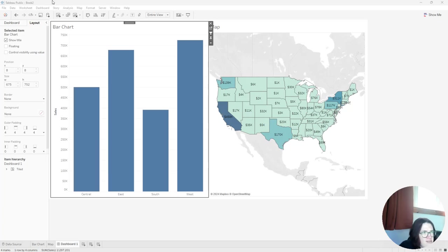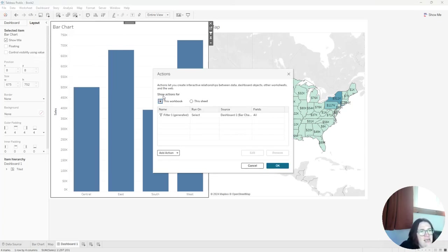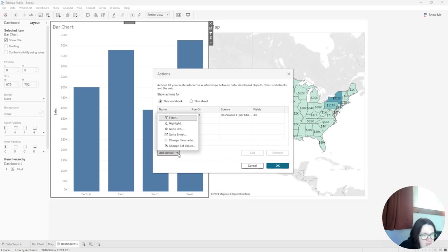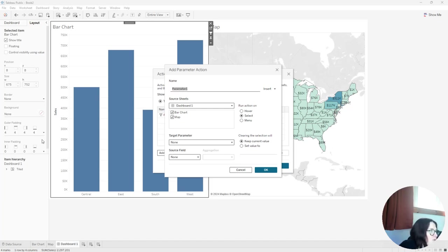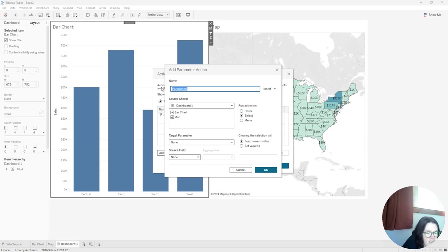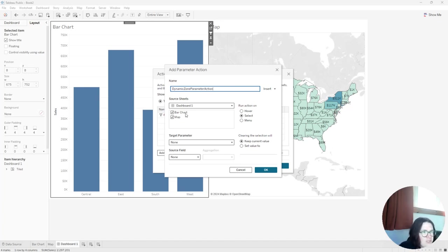And then I'm going to select actions and I want to set up a parameter action. So I'm going to select change parameter. And what I want to do is call this dynamic zone parameter action. So looking at this six months from now, I can understand what I'm doing. So dynamic zone parameter action.